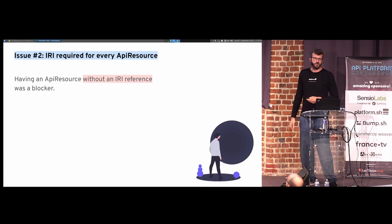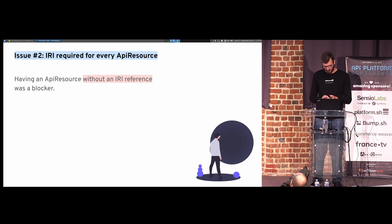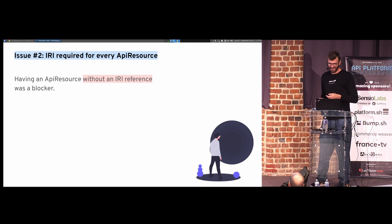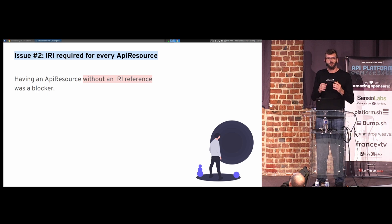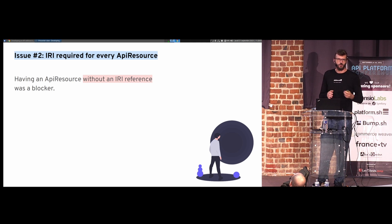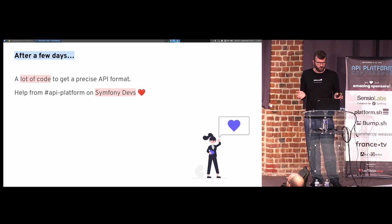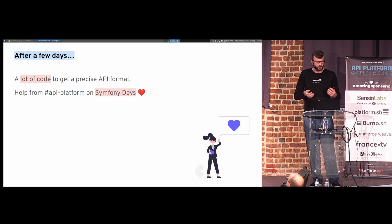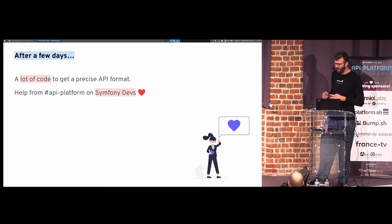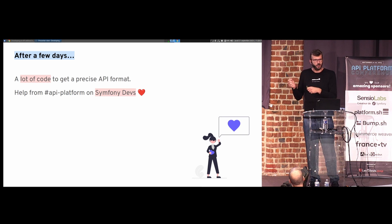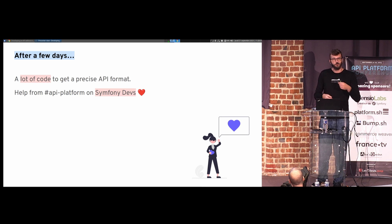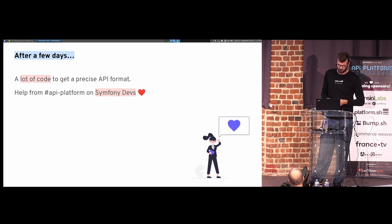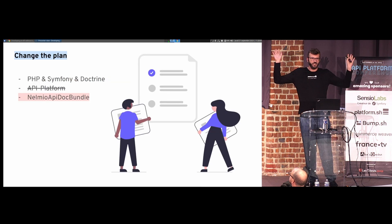And then comes the second problem, which was a bigger one. As far as I remember, I discussed yesterday with other speakers, the real API platform experts, and they confirmed me that actually at this moment, in API platform a few years ago, every API resource had to have an IRI reference. And that was not part of my plan. I did not plan to give URLs to expose those objects in the API documentation. So basically, after a few days, I realized that I wrote a lot of code to get my precise API format. I have some complexity inside it. And even after a few days, I'm still confused, because it's still not working because of this IRI reference thing. I spent a few days just dealing with API platform, whereas I expected to work on the API, not to work on understanding API platform. So, bad week, you go at home, I can't use API platform. Okay, life goes on. I'm like, let's change the plan.